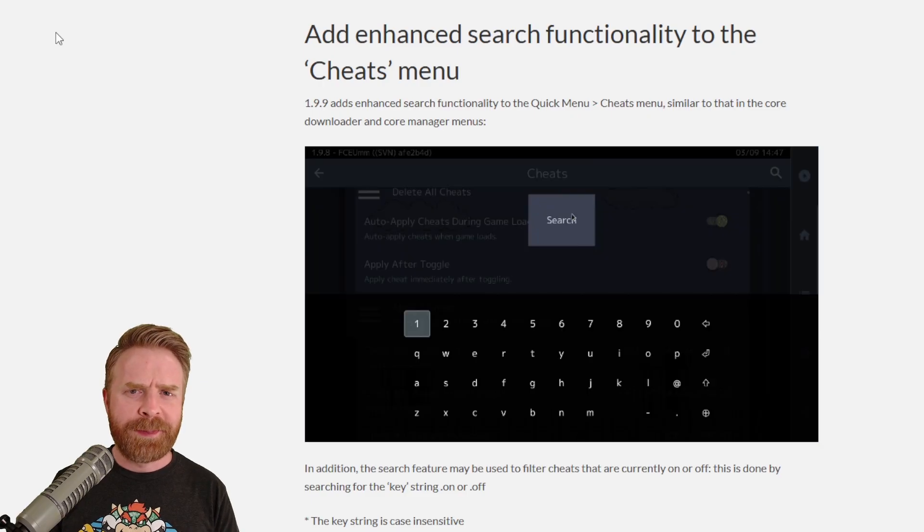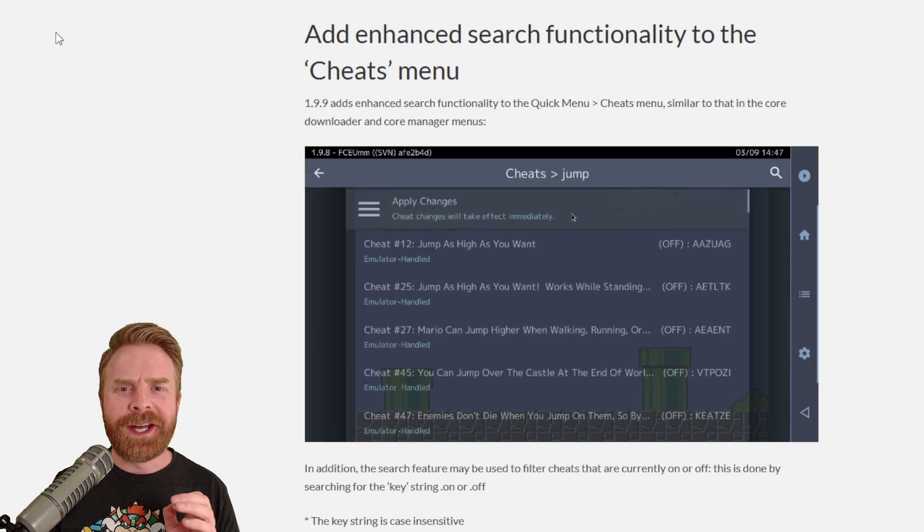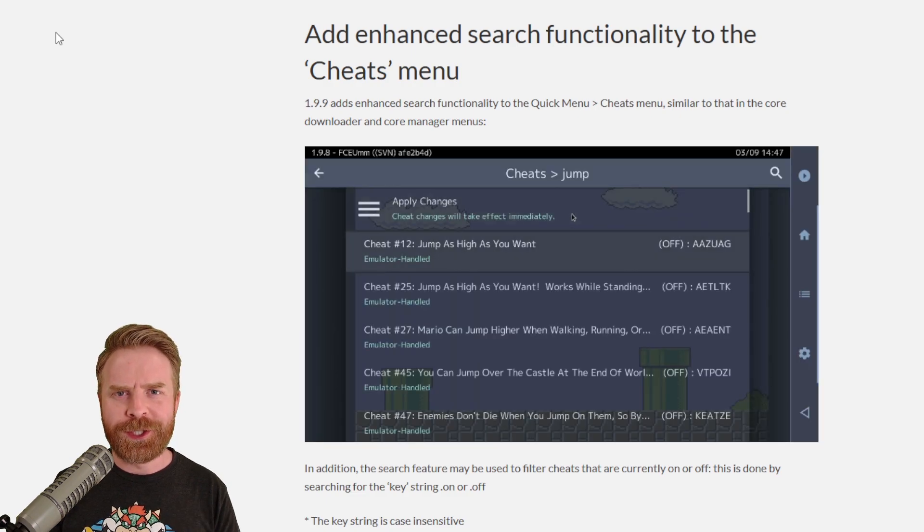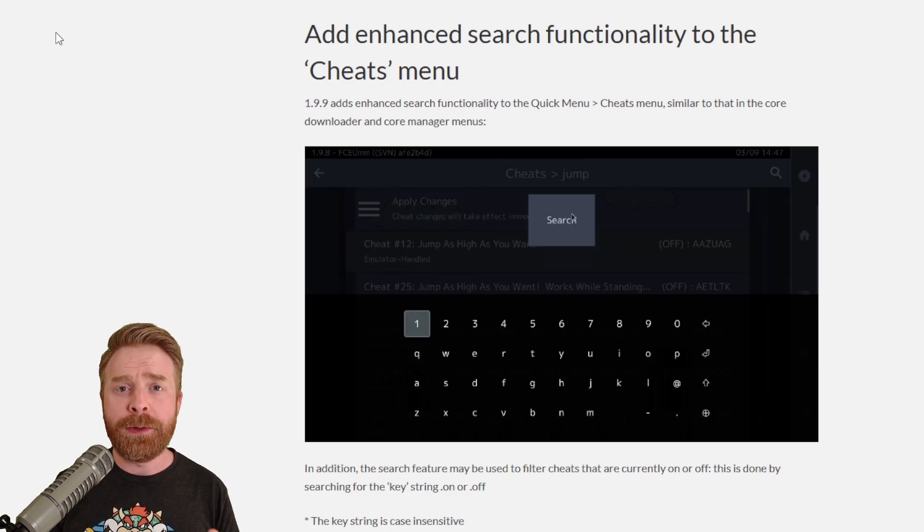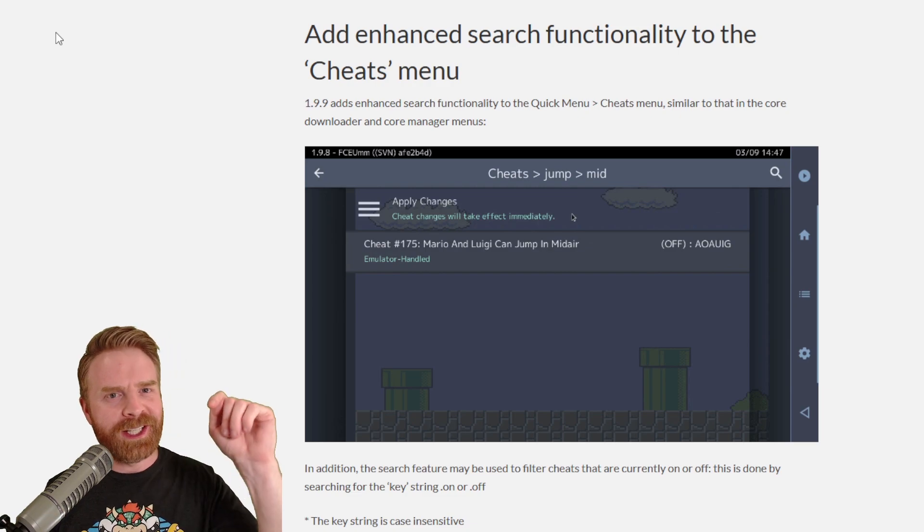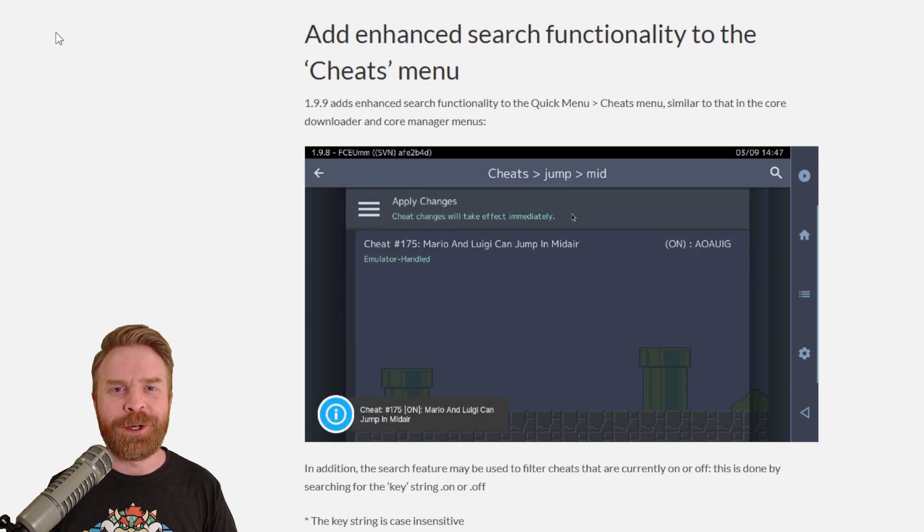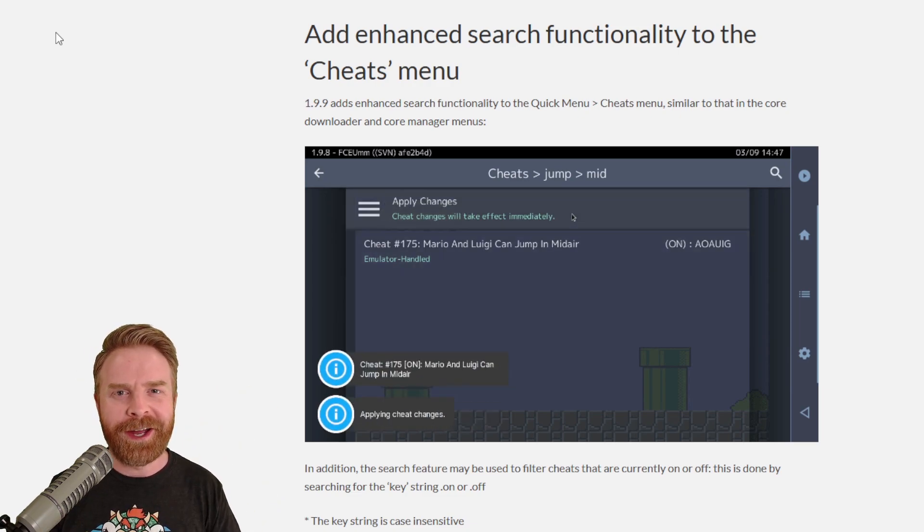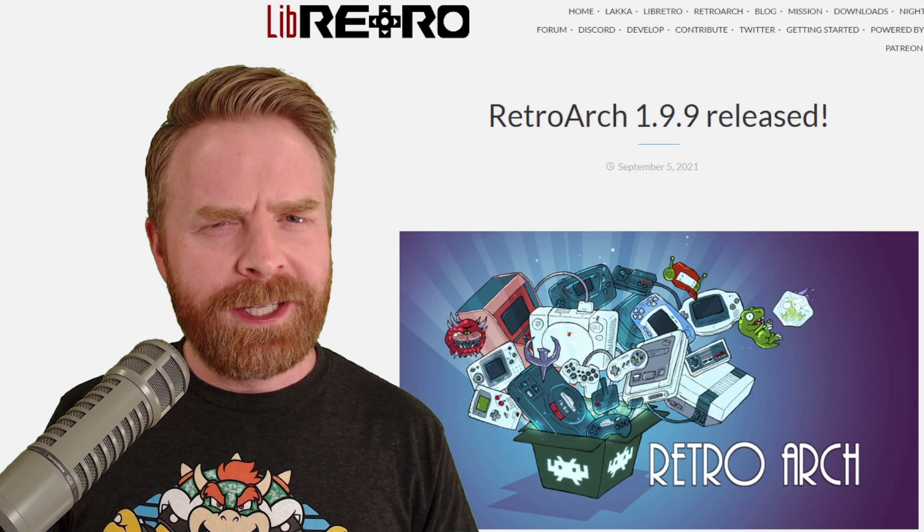And the last main thing here is an enhanced search functionality for the cheats menu. If you don't know how to cheat with RetroArch, I'll leave a link for a video in the description below. I've got you covered.